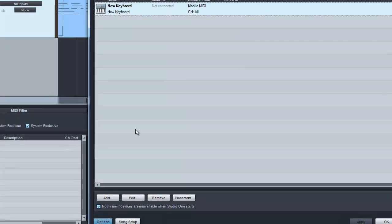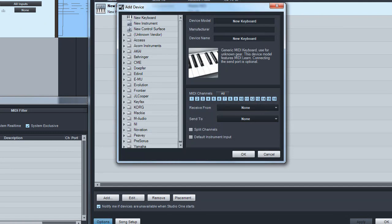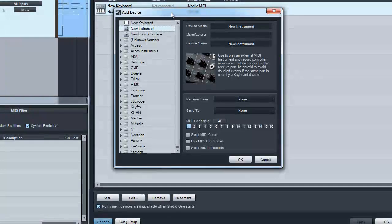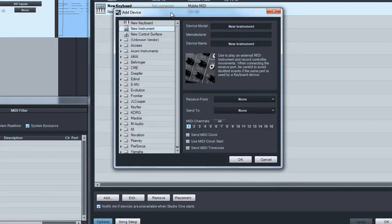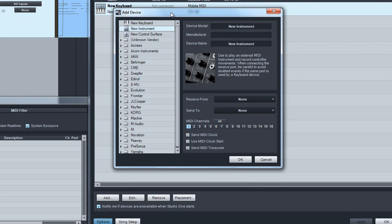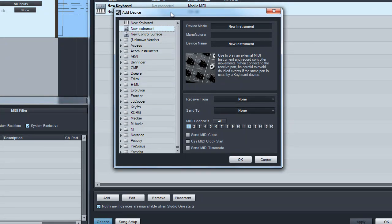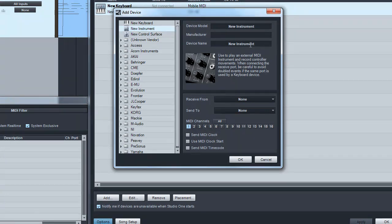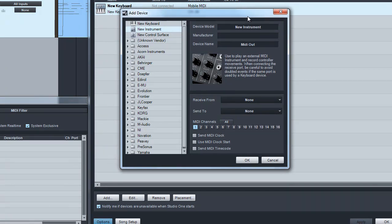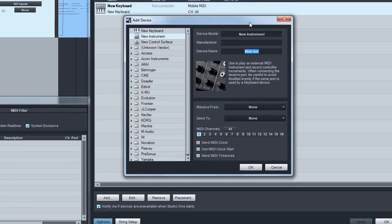I'm going to click add again and this time I'm going to choose new instrument. The reason for that is because this is exactly what this is. You have to think of this physical instrument the same way you would think of it as a virtual instrument in the software. So now we're creating a physical instrument and we'll call this instrument MIDI out.